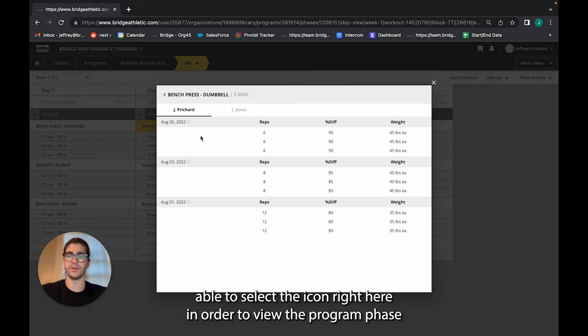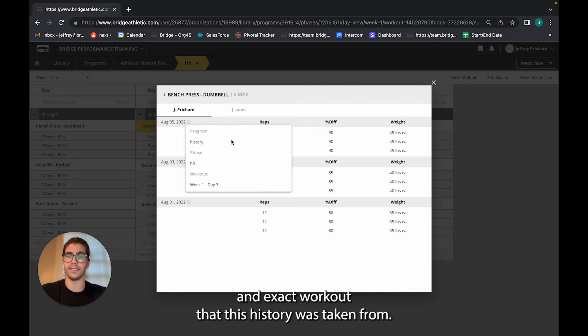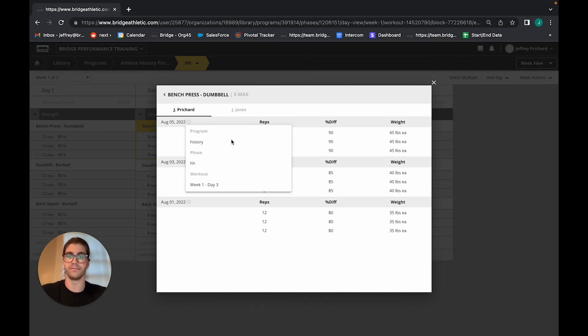I had done sets of the bench press dumbbell movement at these reps and weight. I'm also able to select the icon right here in order to view the program phase and exact workout that this history was taken from.